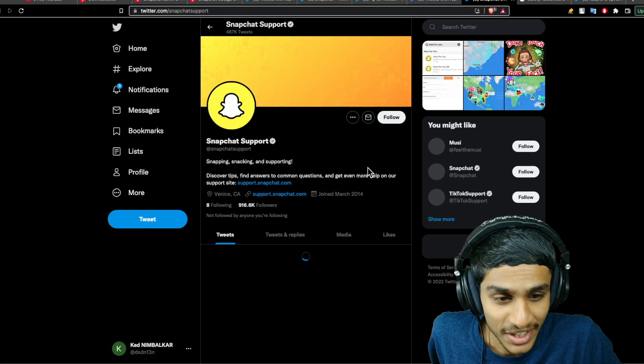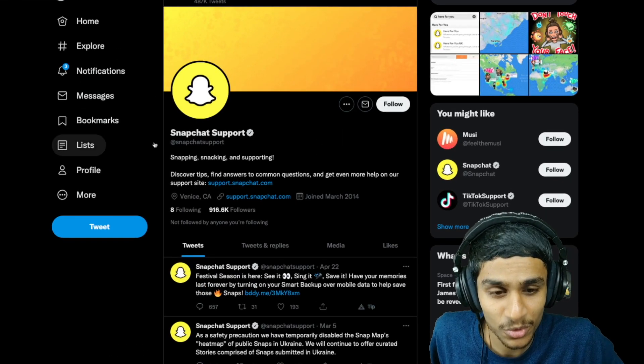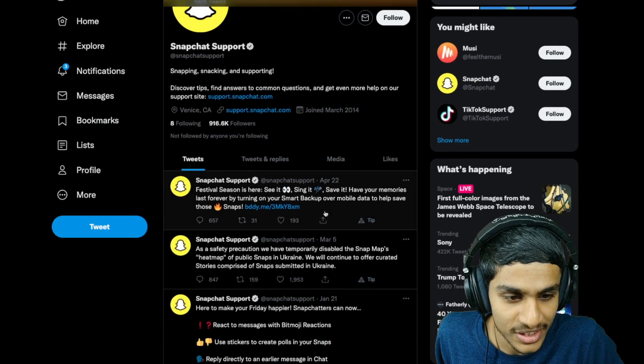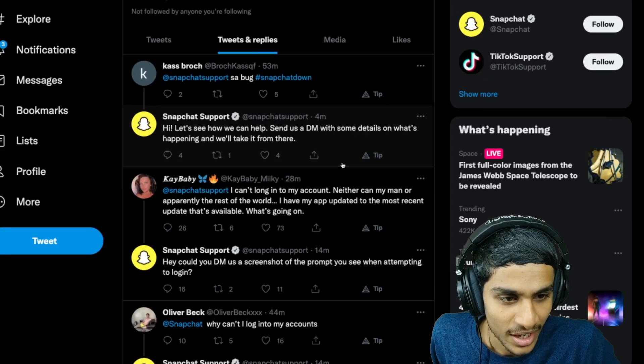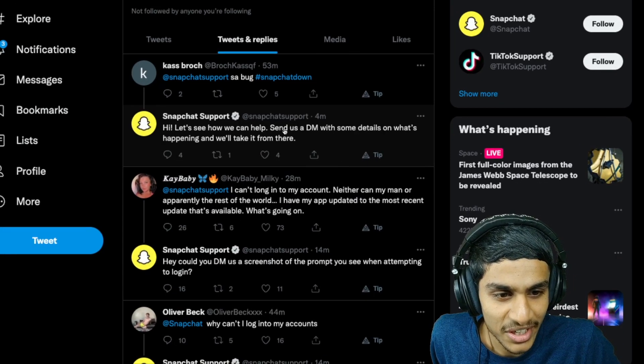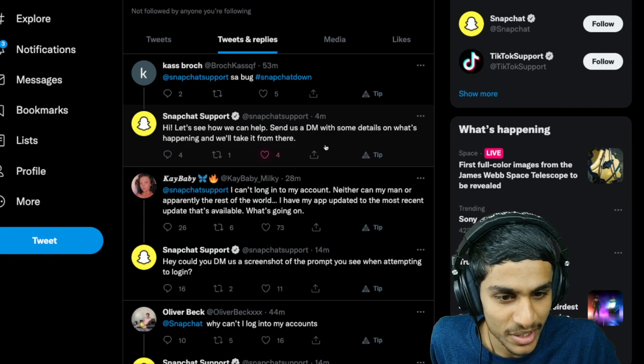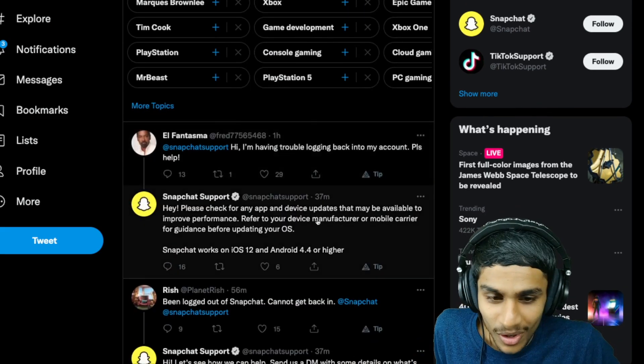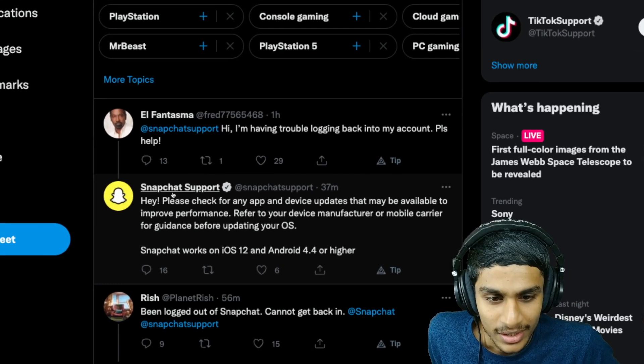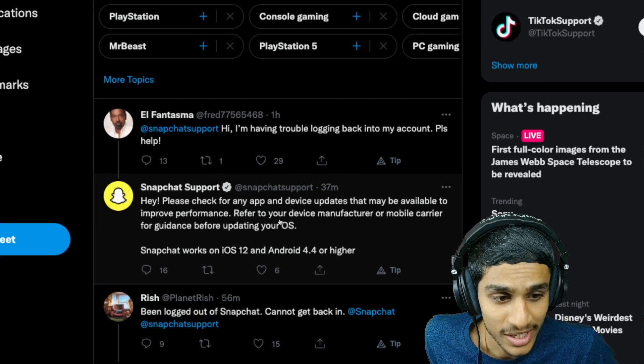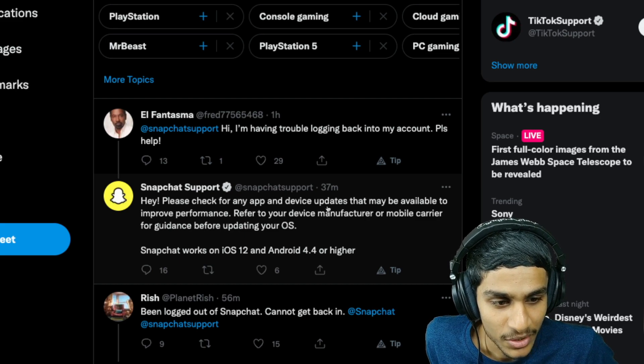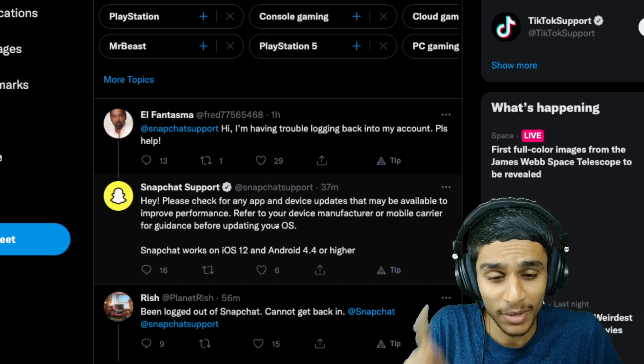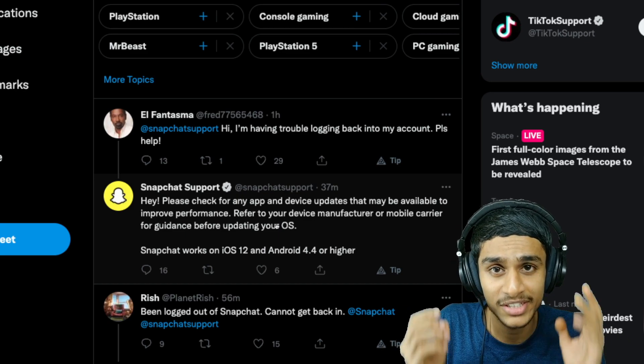I headed over to the Snapchat support to check out what's the solution for this. Here you can see what the solution they are suggesting. The Snapchat support says send us a DM with details, but here is the very important reply: Snapchat support says check for any update your device has.